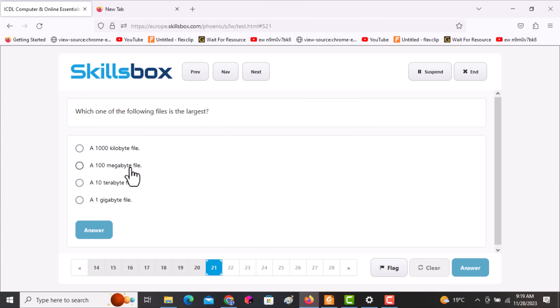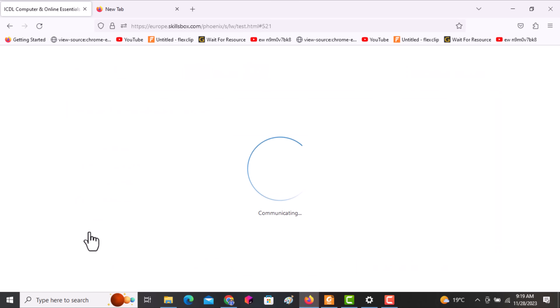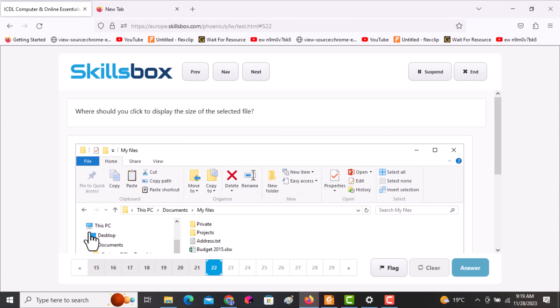The next question asks: which one of the following file sizes is the largest? Options include kilobyte, megabyte, terabyte, and gigabyte. Terabyte is obviously the largest.